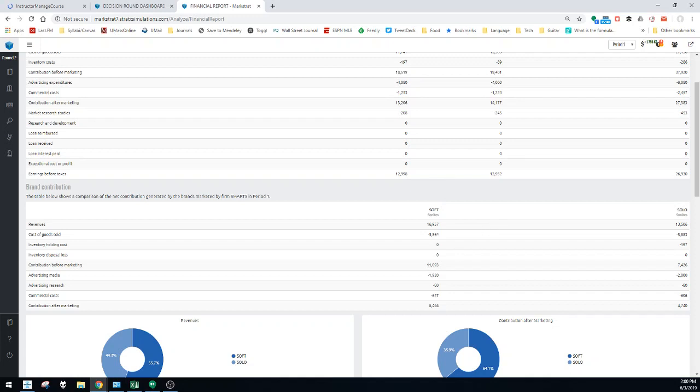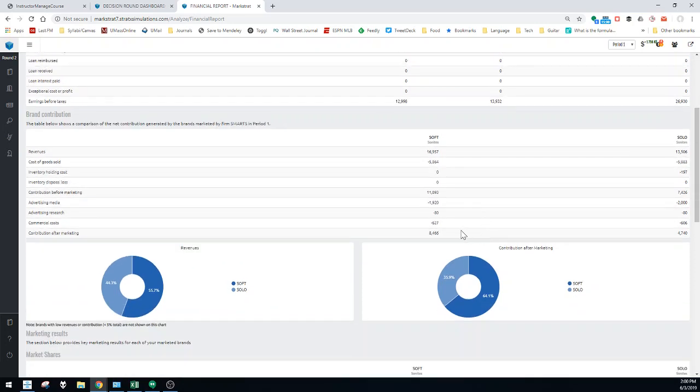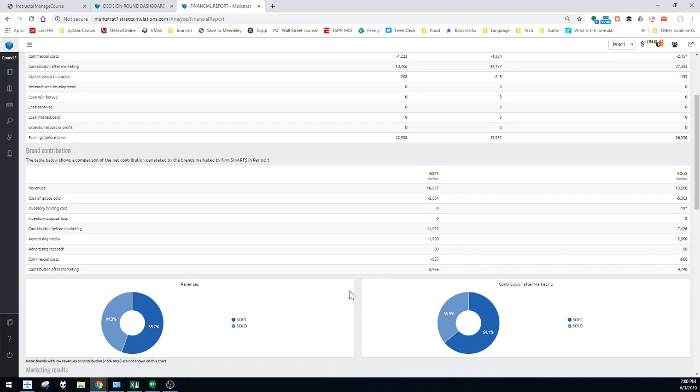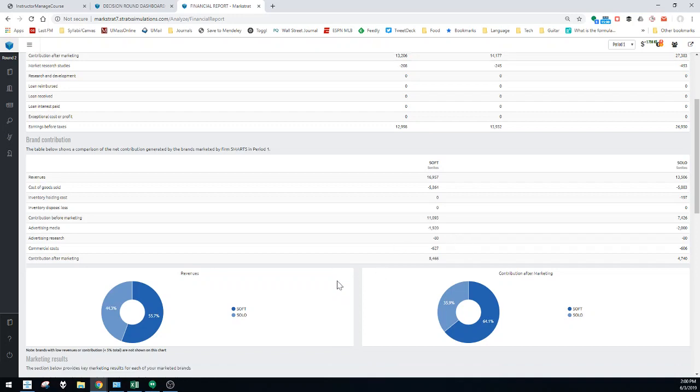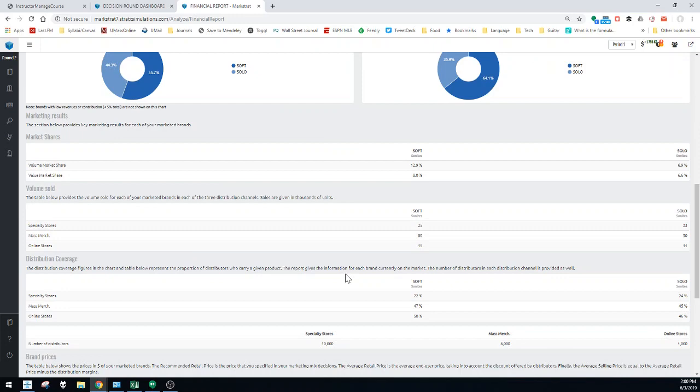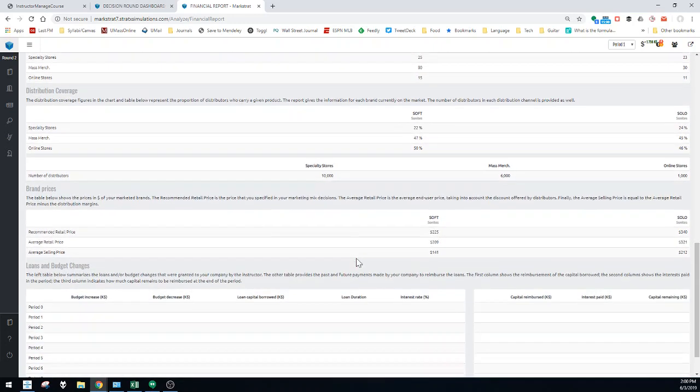This particular company is S. We've got soft and solo. Contribution before marketing for soft was 11 million, for solo was 7 million. You add those together, it should roughly be this number right there. You also commit marketing resources specifically to each brand, and you will find those here. This is a fixed cost towards soft, and so on. Contribution after marketing is the total amount of money that you made for these two brands. We call it contribution because it shows how much the brand contributes to the company's bottom line.